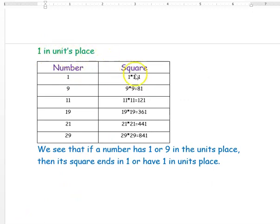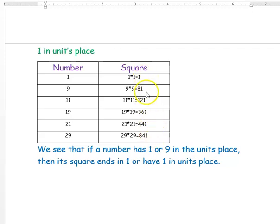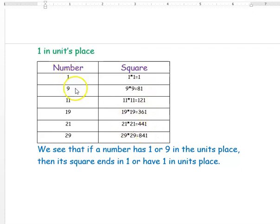First we will look at 1 in the units place of a square number. If the number is 1, its square is 1. If the number is 9, its square is 81. If the number is 11, its square is 121. If the number is 19, its square is 361. If the number is 21, its square is 441. If it's 29, its square is 841. So if a number has 1 or 9 in its units place, then its square will end with 1 in its units place.